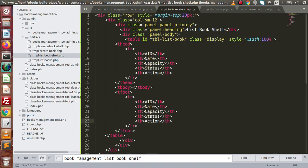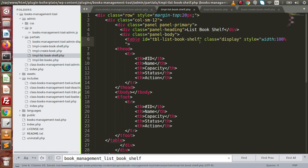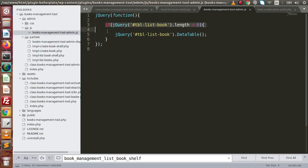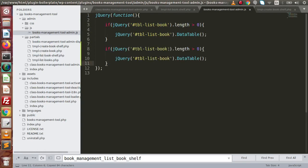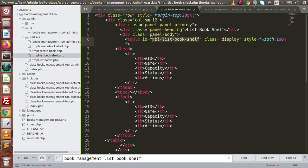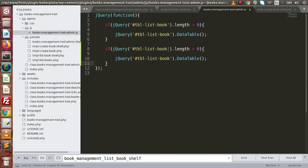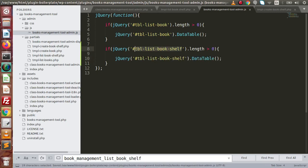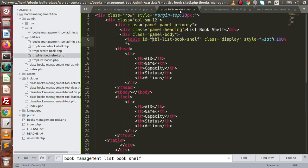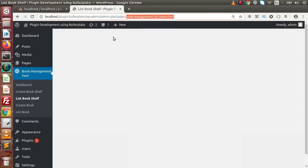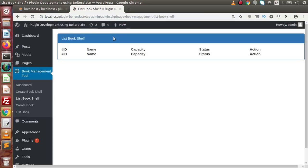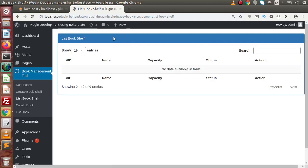Inside the table, set the ID to 'bookshelf'. Open up the JavaScript code and copy it, pasting it here. Instead of the previous ID, use the new bookshelf table ID. If this ID is found — meaning this page is active — then by getting this ID, we are going to attach the DataTable method to this table. Save all these changes, go back, reload the page with a hard refresh using Ctrl+F5.